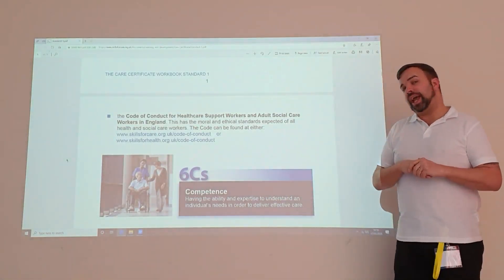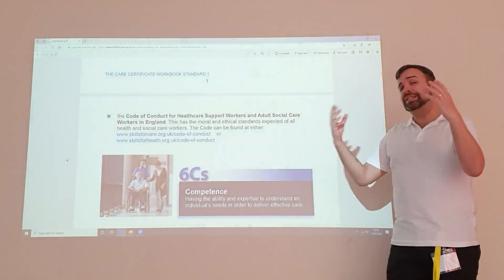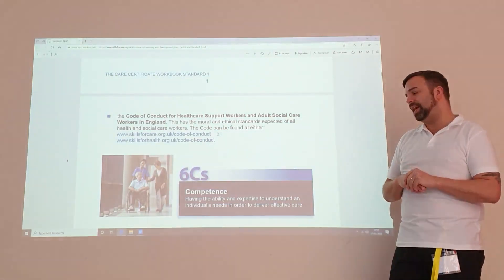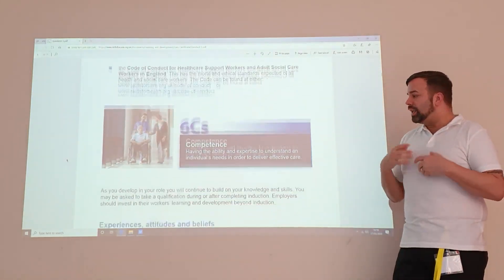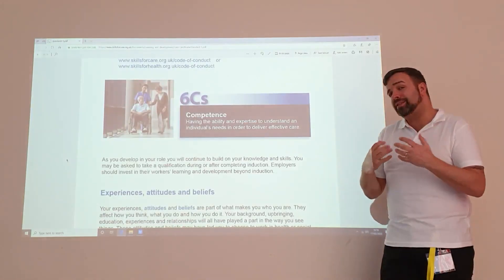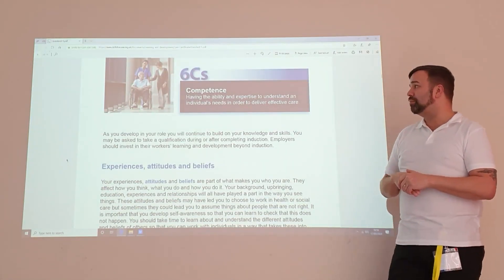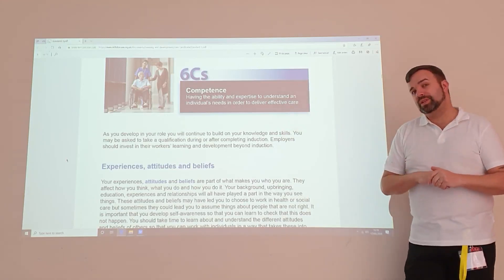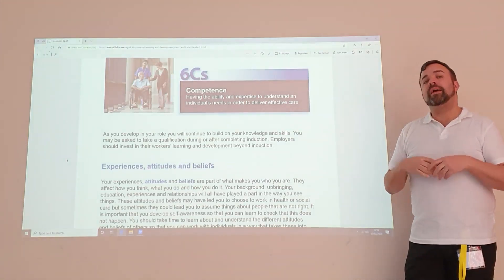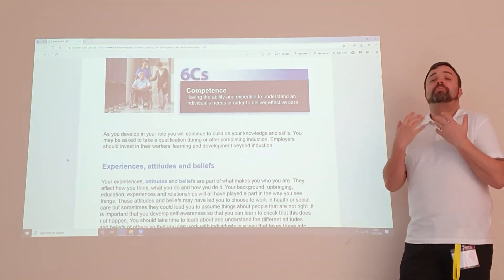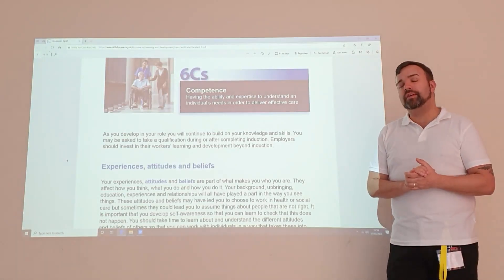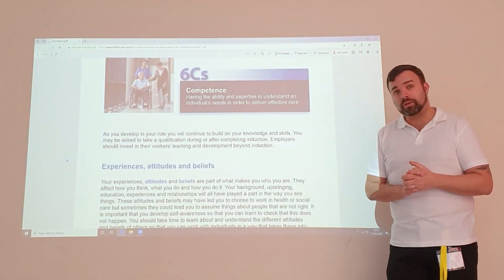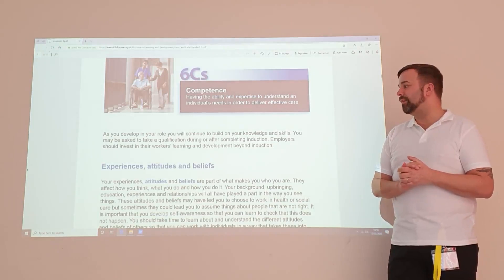As we work through the Care Certificate, and as with all training in health and social care, we have what's called the six C's. It's important that we're able to embed those through our normal everyday practice. Competence is one of the six C's — being able to perform your tasks in a safe and effective manner is critical for your health and wellbeing, and that of the wellbeing of others.